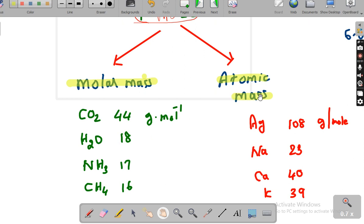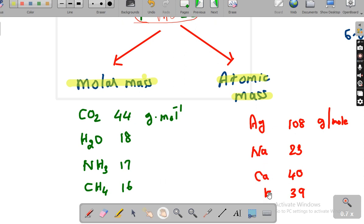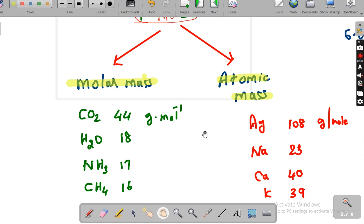In terms of atomic mass, it is considered for only atoms. You take silver, sodium, calcium, potassium. Silver is 108 gram per mole, sodium is 23 gram per mole, calcium is 40 gram per mole, potassium is 39 gram per mole. So in terms of mass it is represented.